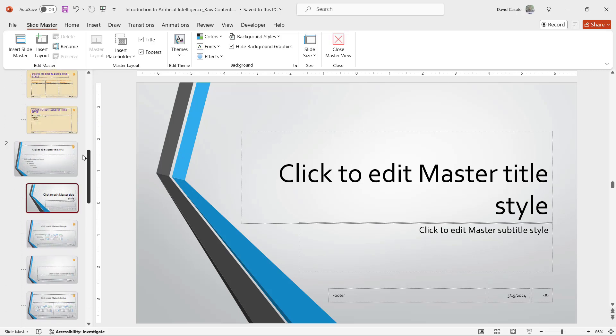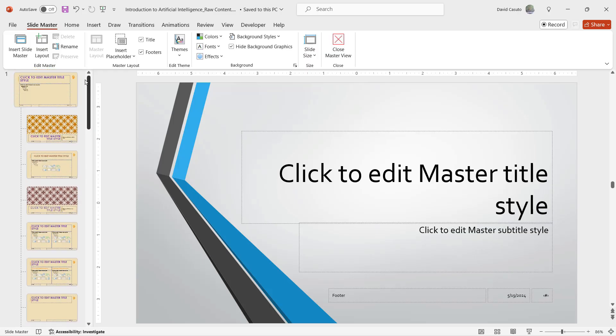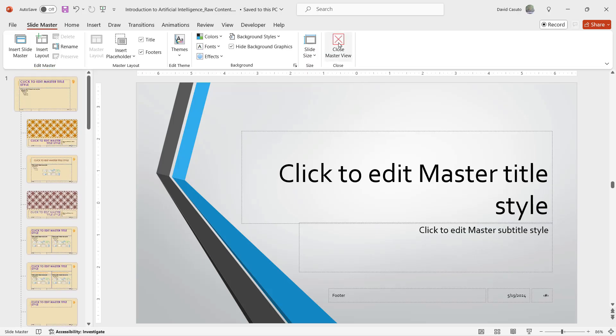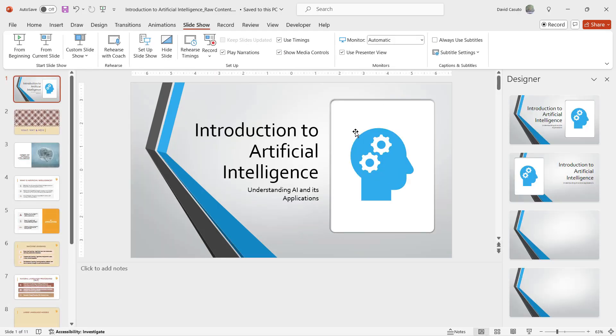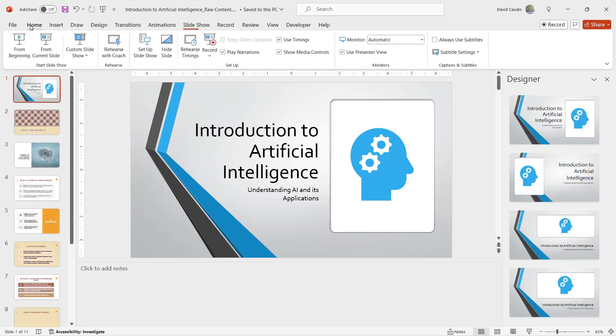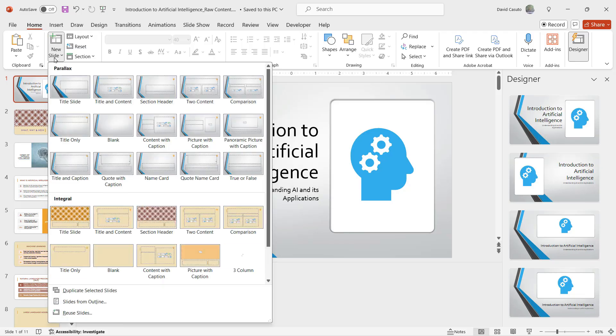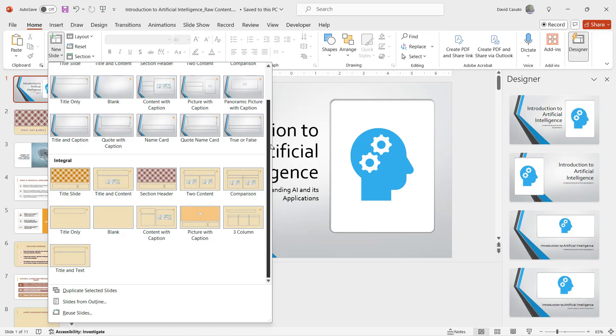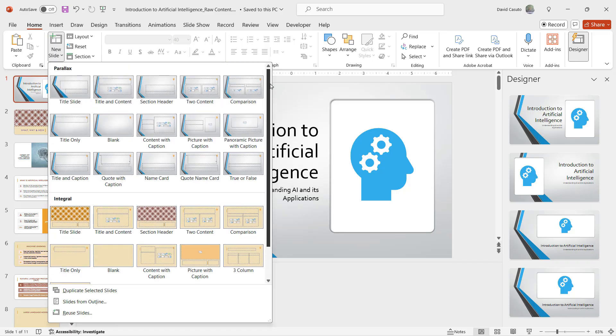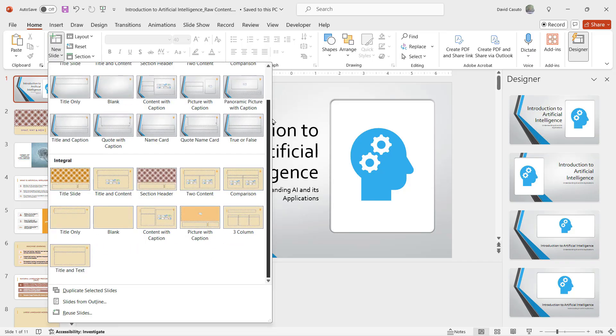And guess what, all these other layouts now appear with it. Let's get out of this now and let's go back to the home and let's see what happens when I click on new slide. Well look at that, I've got my parallax design that I just created.